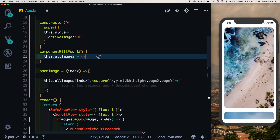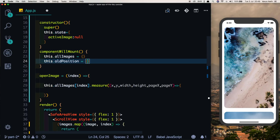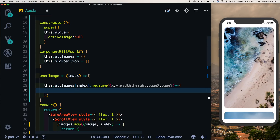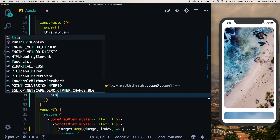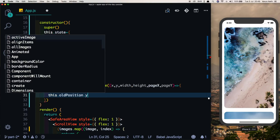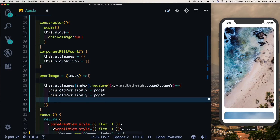In componentWillMount, let's also set this.oldPosition to an empty object. Its purpose is to animate the image back to its initial state when the user presses the close button. So we'll set this.oldPosition.x to pageX, this.oldPosition.y to pageY, and similarly set the height and width.